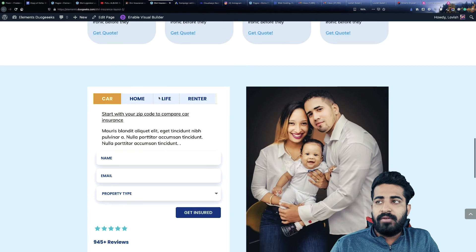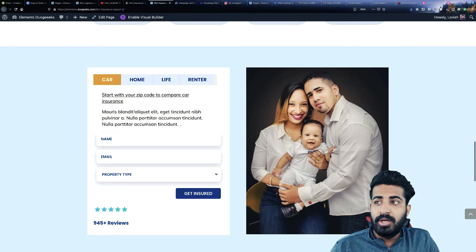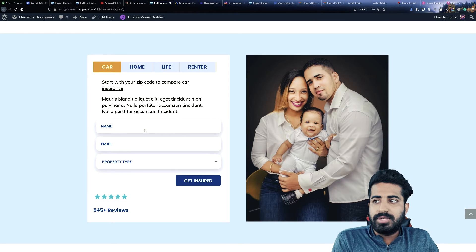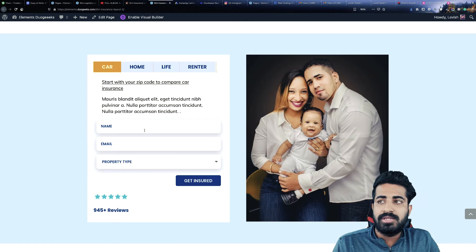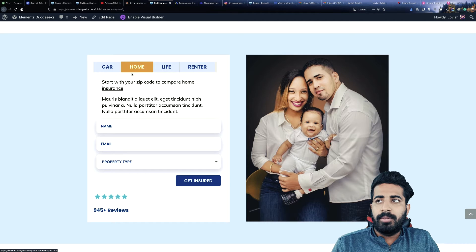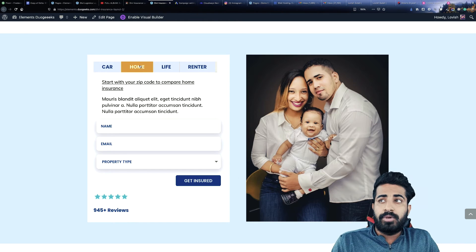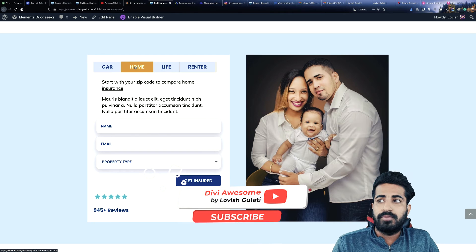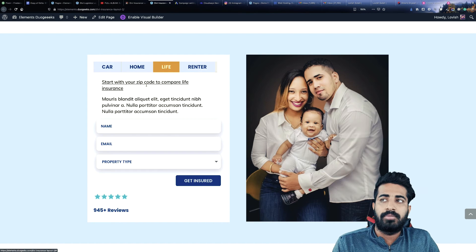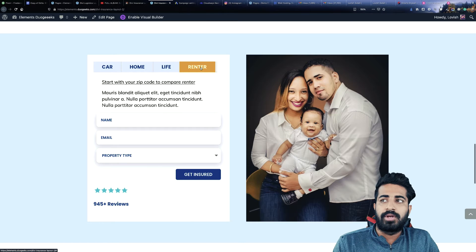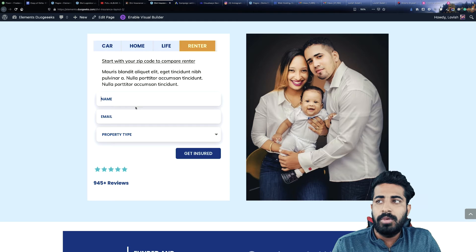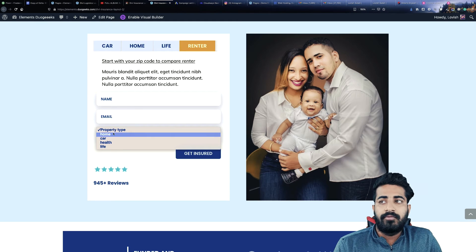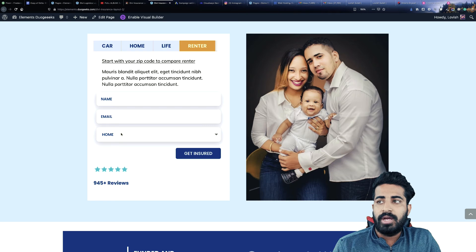The next section is another insurance section — this is more of a conversion section. You can capture the email and convert your clients using this form. In every tab, you can replace the text specific to that particular tab. For home insurance information, you can use this one; for life insurance, this one; and same for renter's as well. You can use this form to capture the email and you will get a notification once someone fills the form, so you can get back to them and convert the lead.